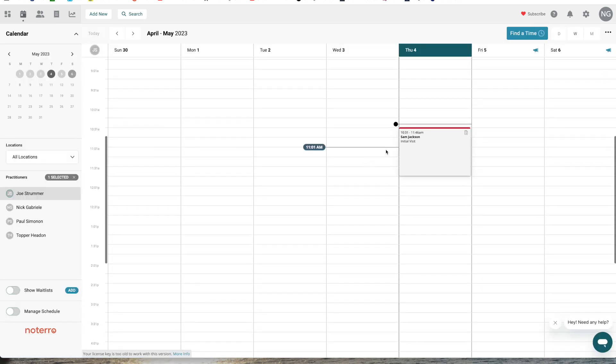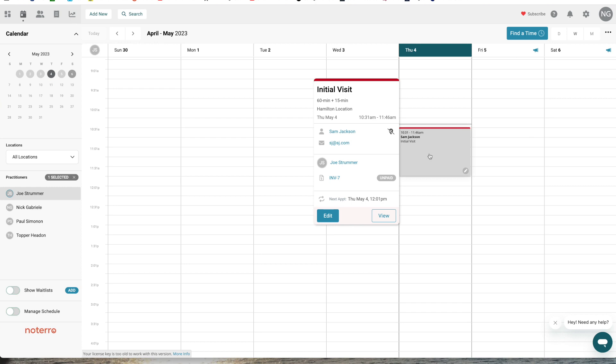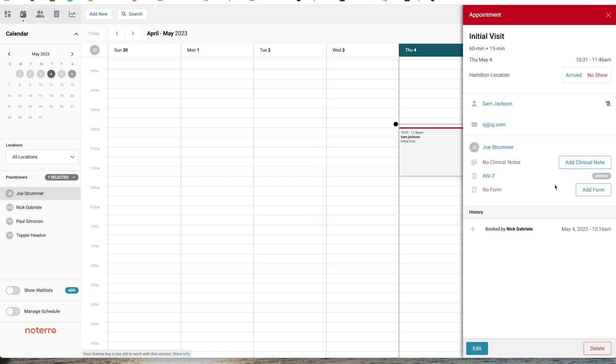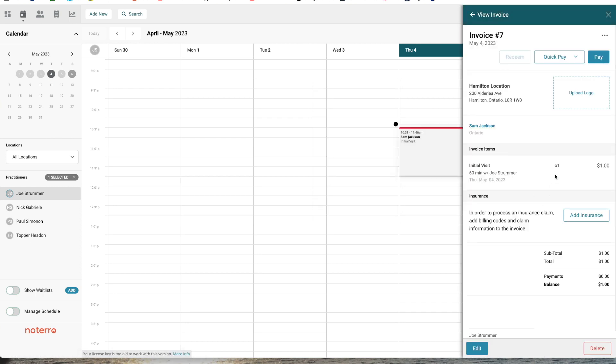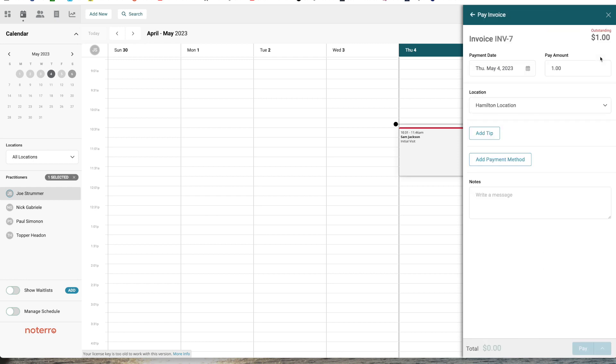I already have an appointment with an invoice, so I'll click on that, click on invoice seven, and I'll step through the payment process to send the payment through to the Square terminal. So I'll click pay.